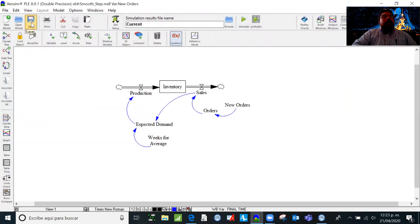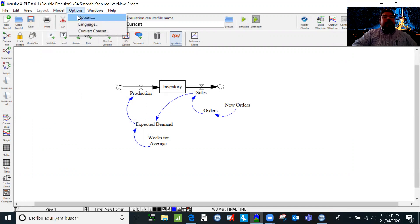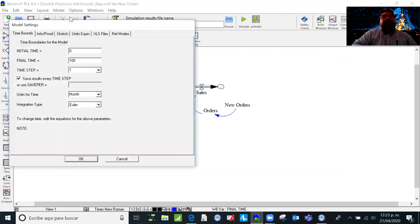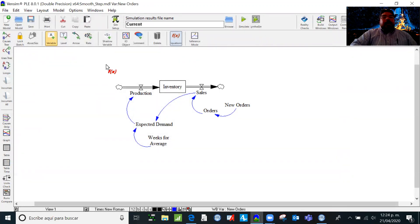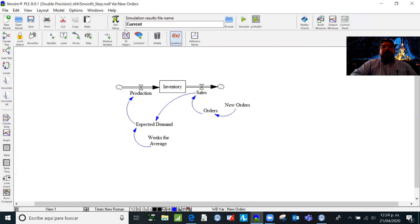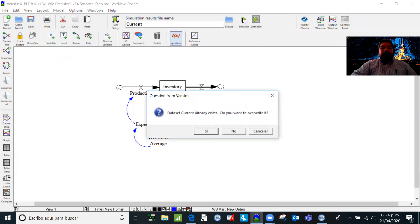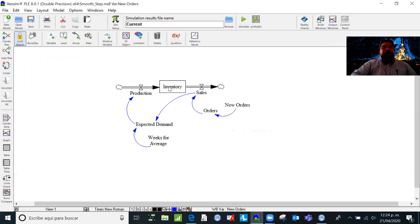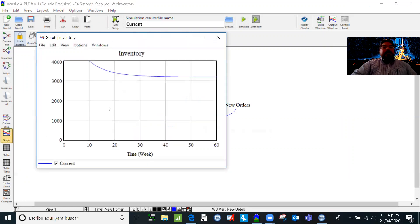Let's save this and change the settings. We are going to model it for 60 weeks and the units are going to be weeks. Let's run the model and we're going to see how the inventory behaves. I select the inventory and view its graph — it decreases a little bit on week 10.